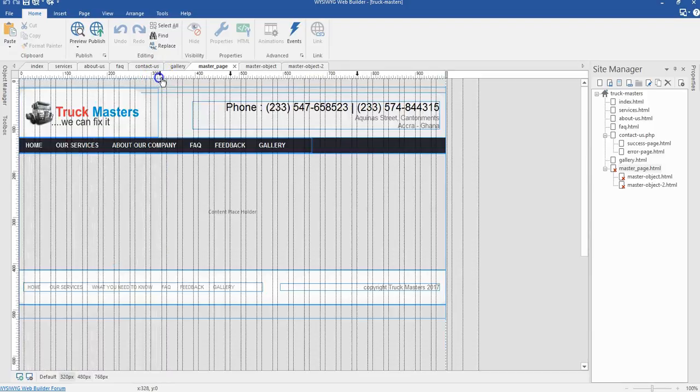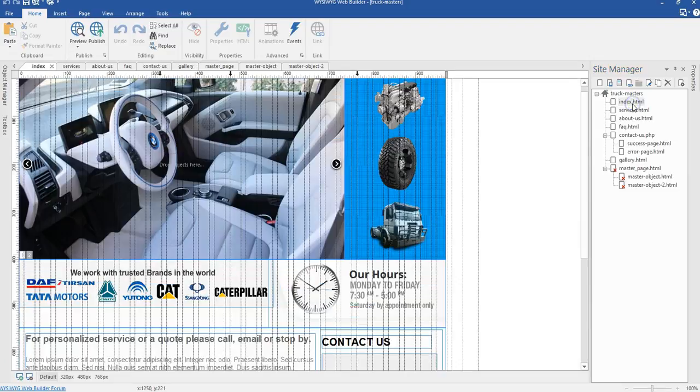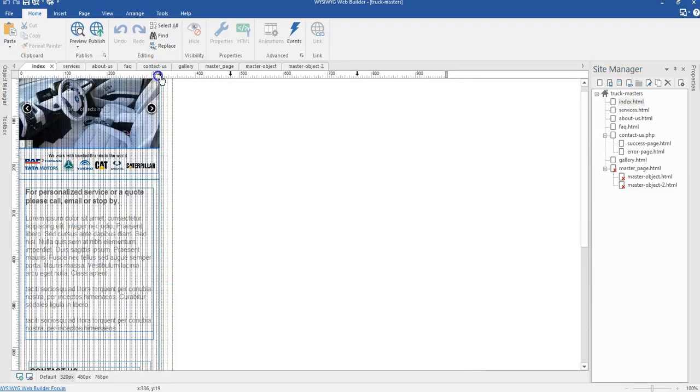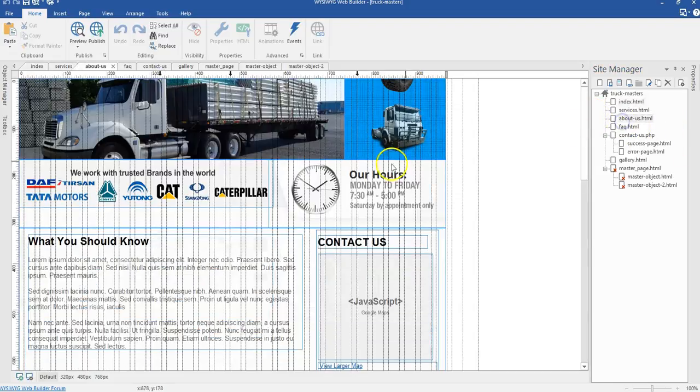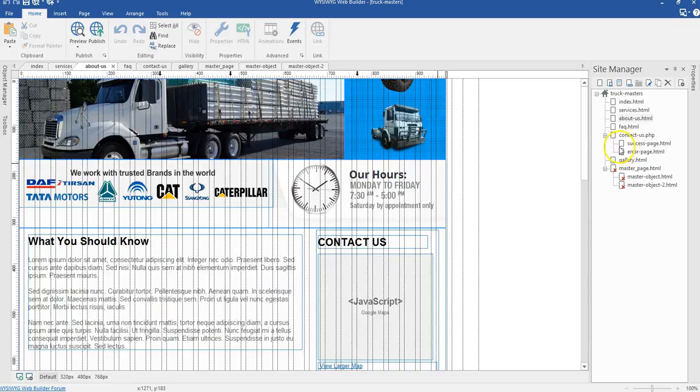The same thing applies to all the pages. When I come to the index page, I have my breakpoints over here and I can switch to my various breakpoints. Same thing applies to the about page and all the pages we have in our project. This is just the structure of our website project, and we are going to start building.